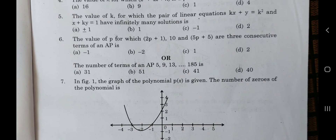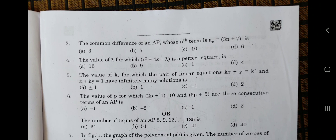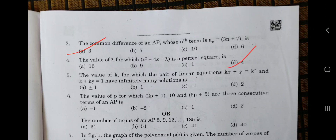Question number 3: the common difference of an AP whose Nth term is Aₙ = 3N + 7. The common difference is 3, so 3 is the answer to this question. Question number 4: find the value of λ for which x² + 4x + λ is a perfect square. If λ = 4, it becomes (x + 2)², so the answer is D.